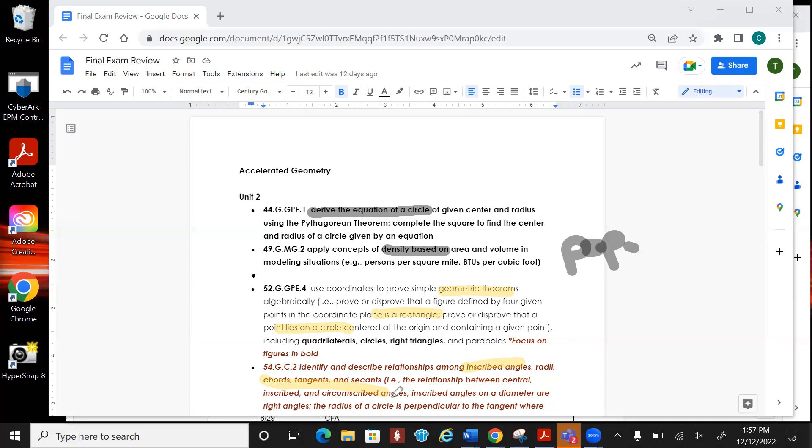Inscribed angles we have not seen since August or September. Chords, tangents, you name it, we have not seen that in a while. So you need to make sure that you go back and review that.